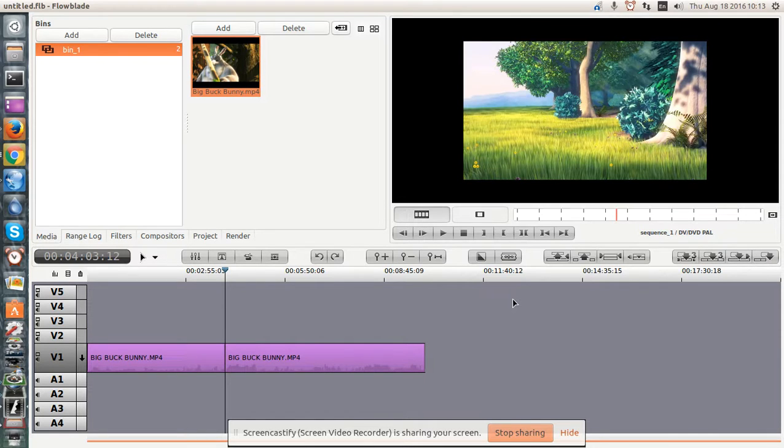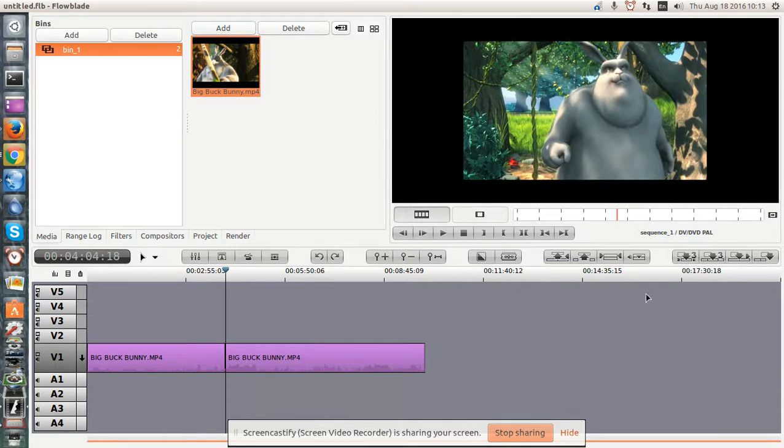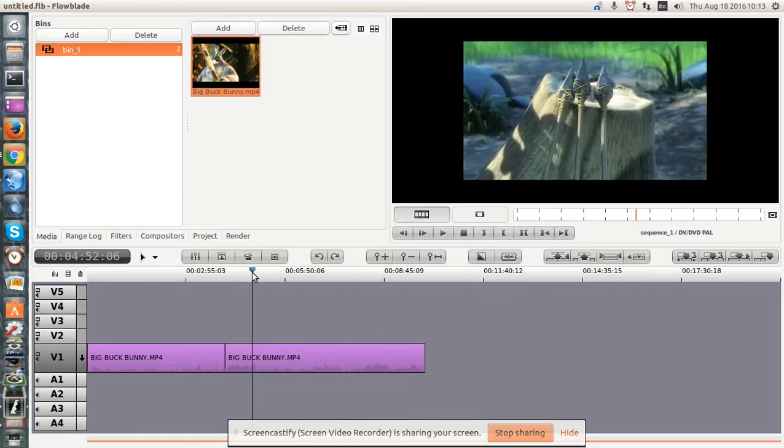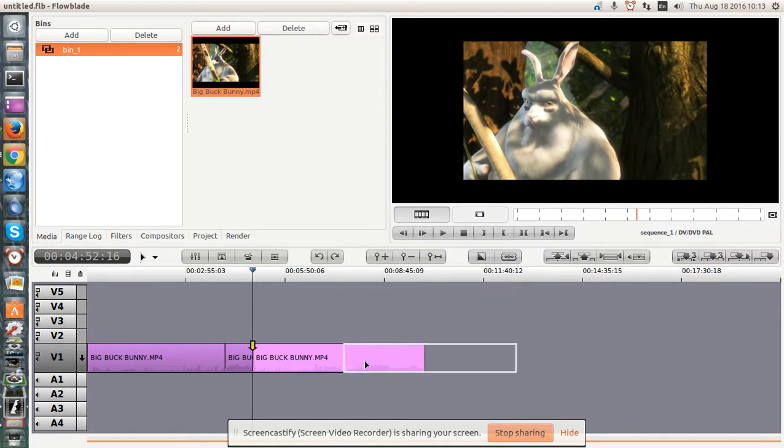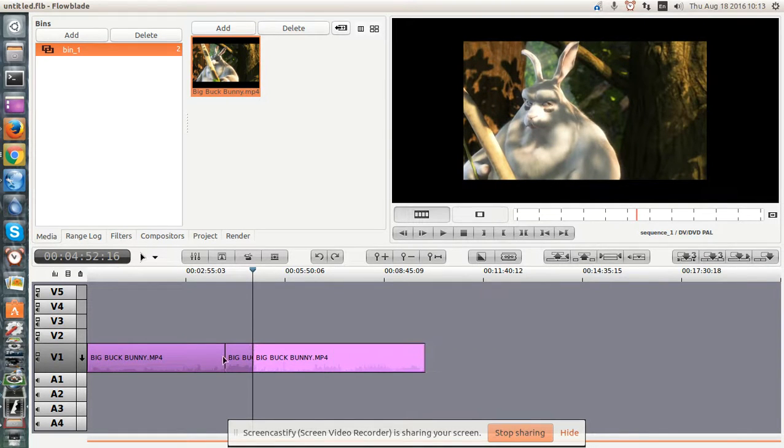And use the arrow key to advance forward one frame, or use the mouse, and X. Now we have two cuts.